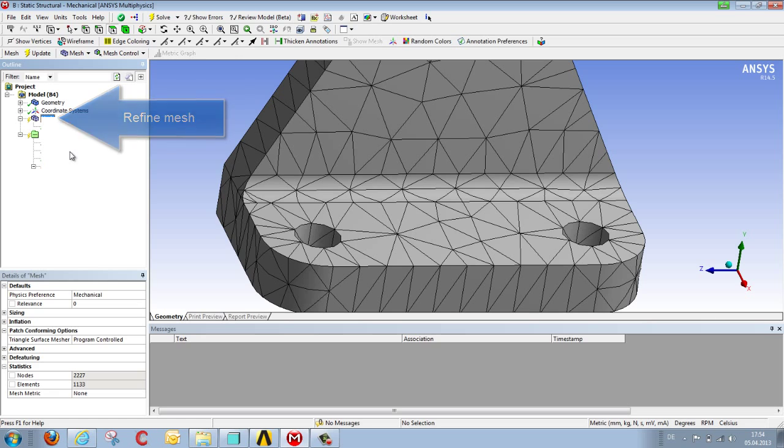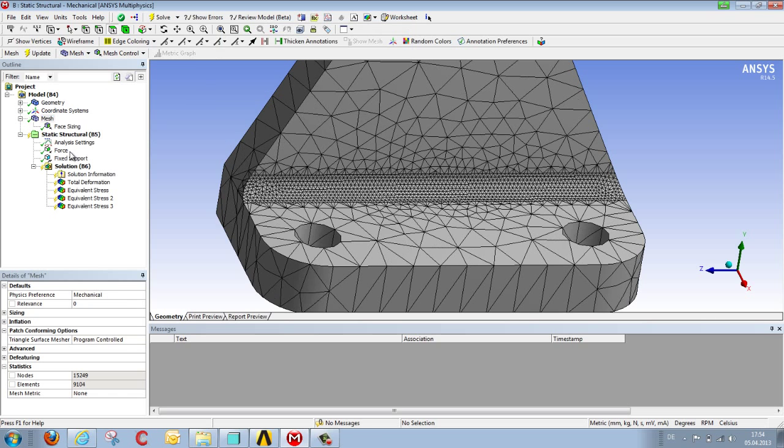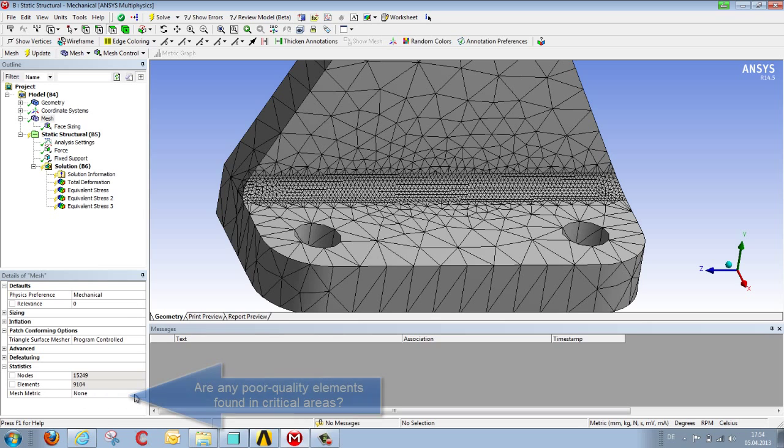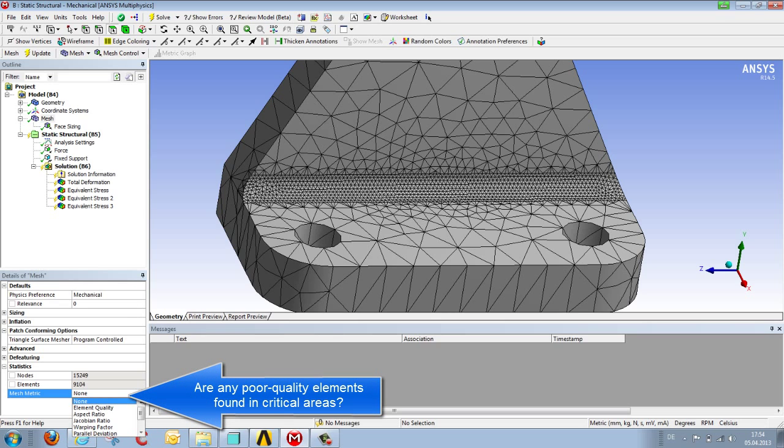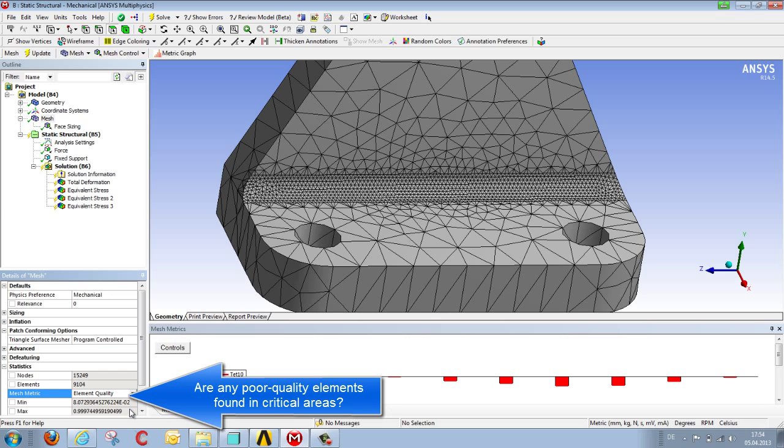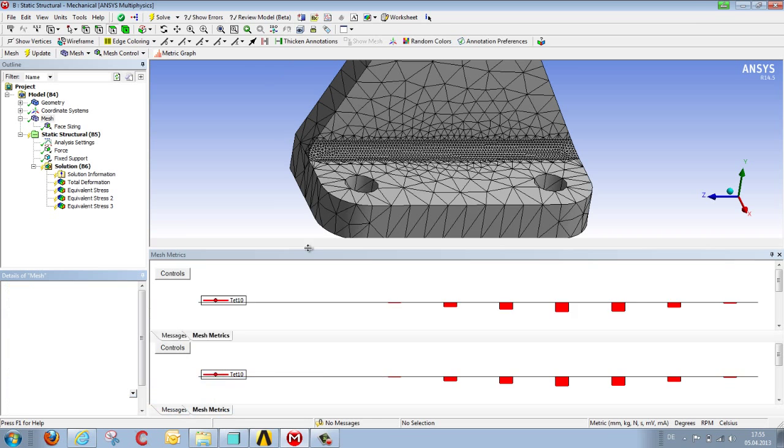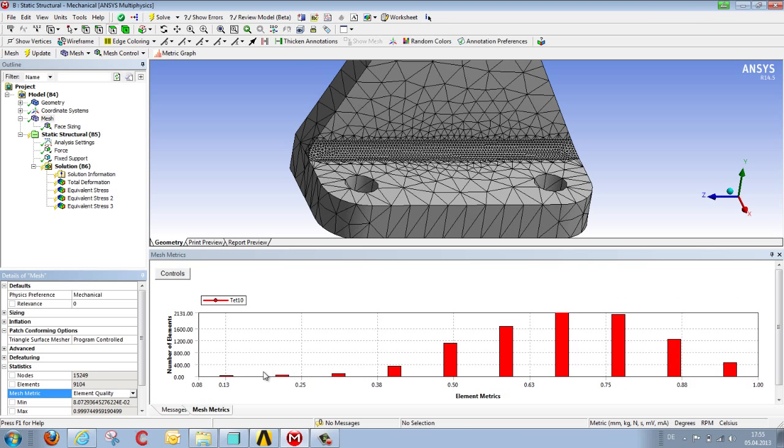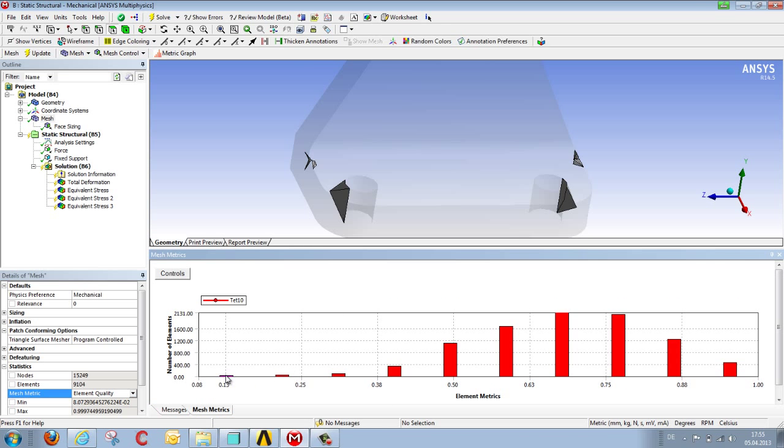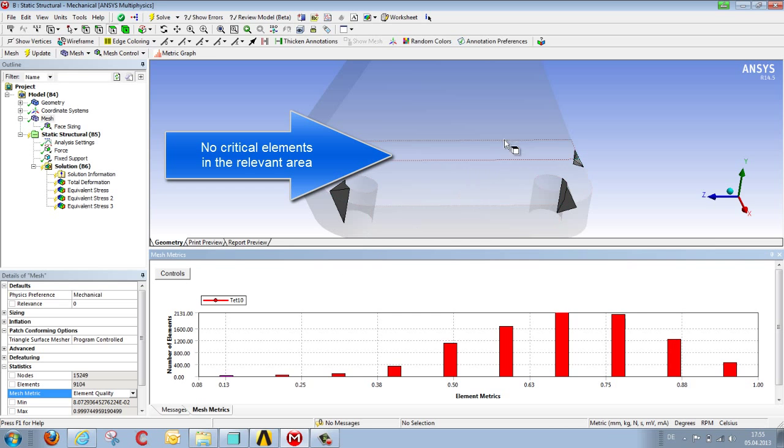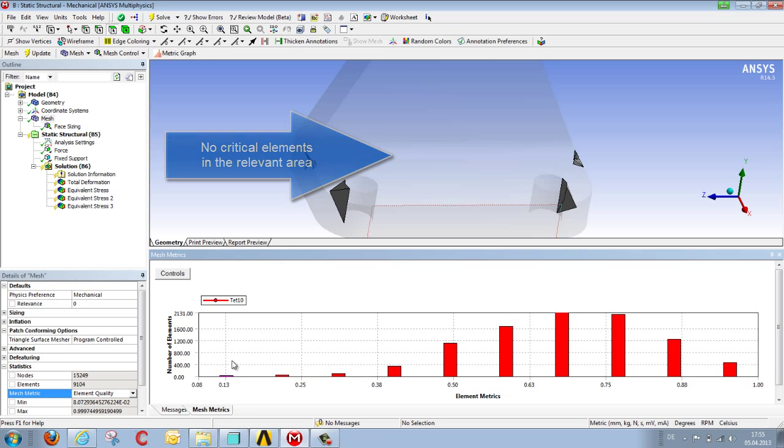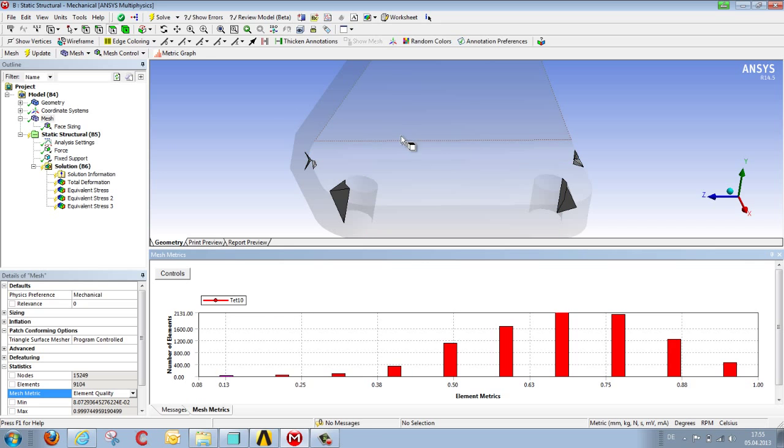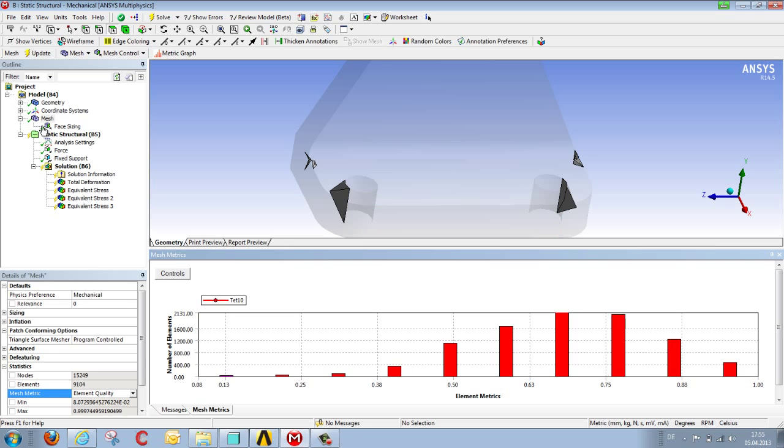Besides performing a purely visual evaluation, we can also look at the mesh in terms of its quality via the mesh matrix option. We can select the particular areas where the elements are perhaps not so good in terms of quality. You can see we are not now dealing with the areas in the middle where raw stresses are found. Consequently, element quality within the area under scrutiny is not inadvertently subjected to a negative influence to any great extent.